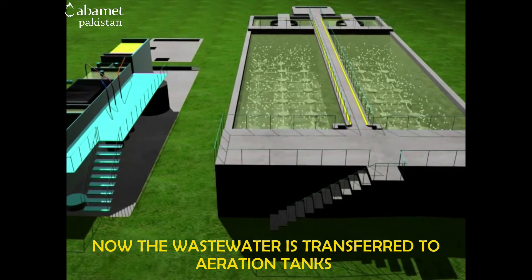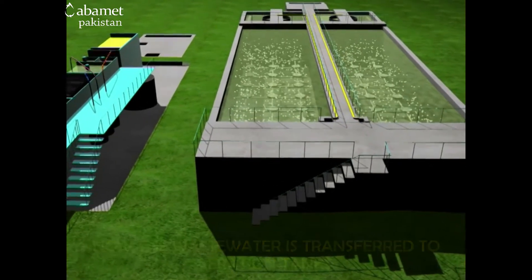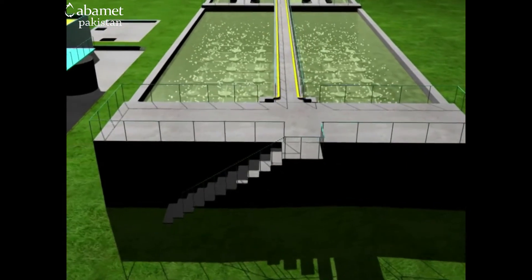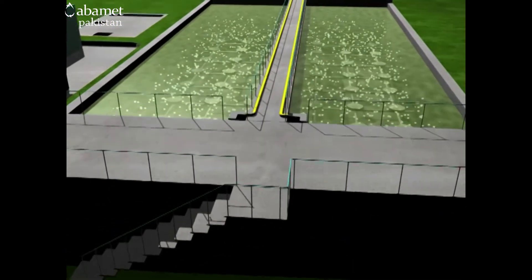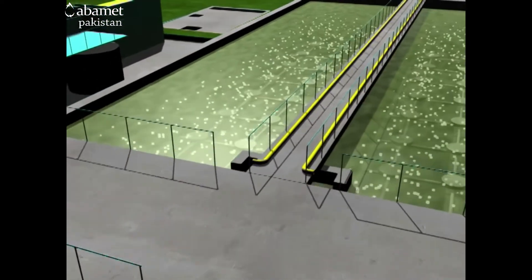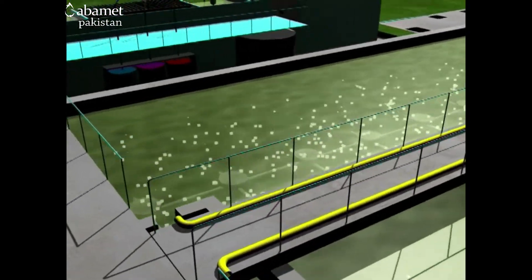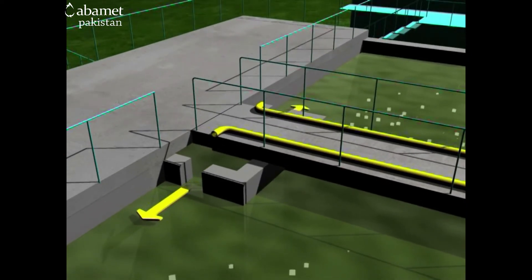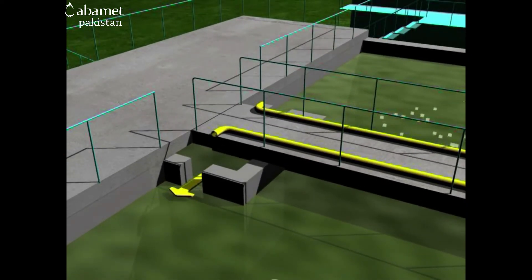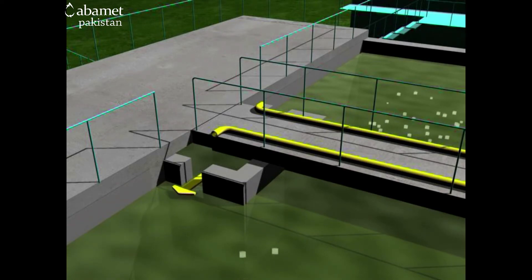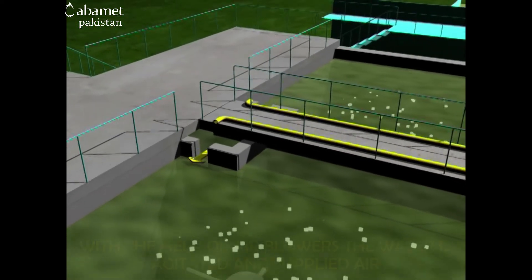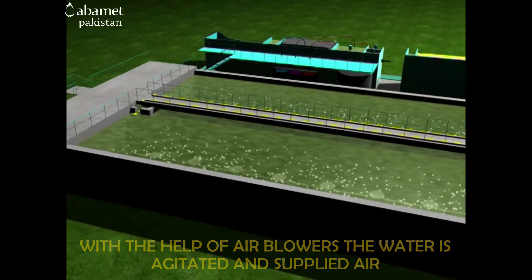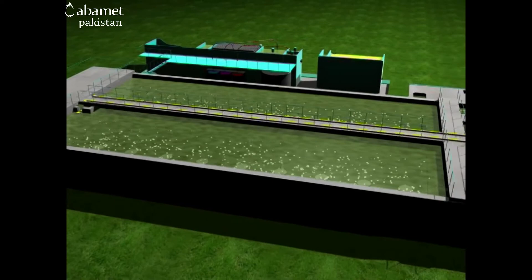In the aeration tank, secondary wastewater treatment — or biological treatment — begins. Large colonies of bacteria consume all the organic pollutants present in the water with the help of oxygen, and organic flocs are created.